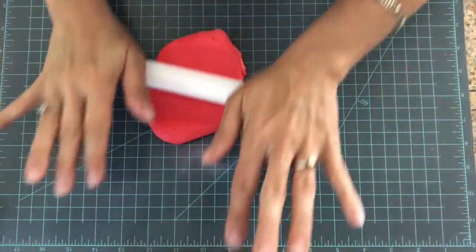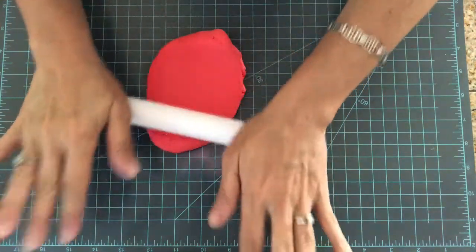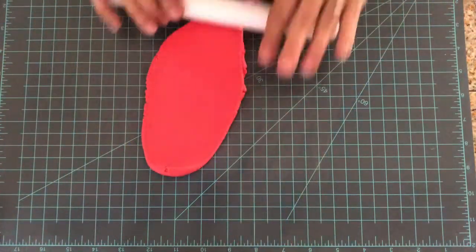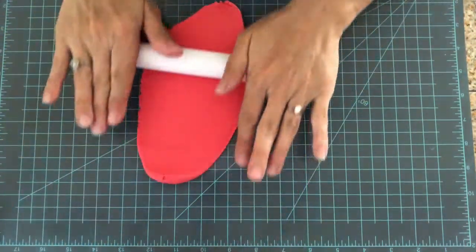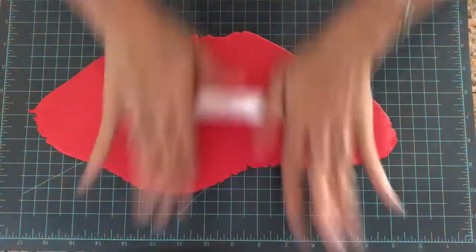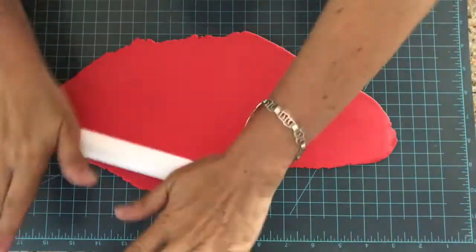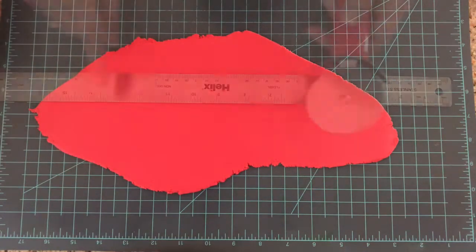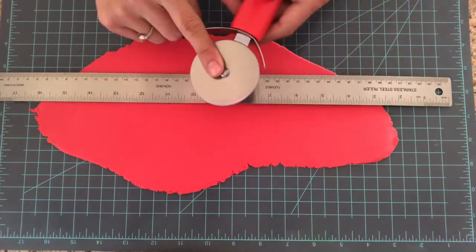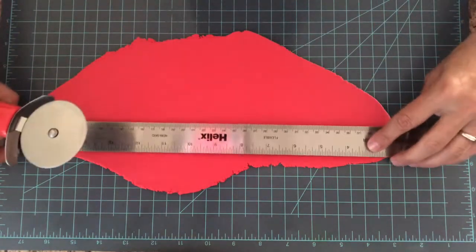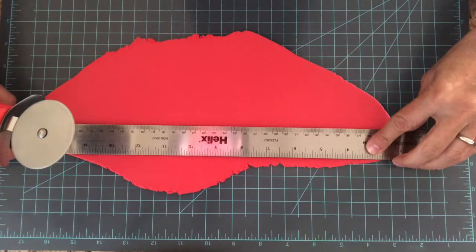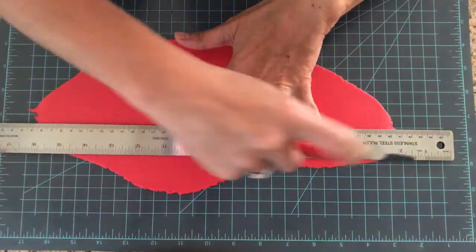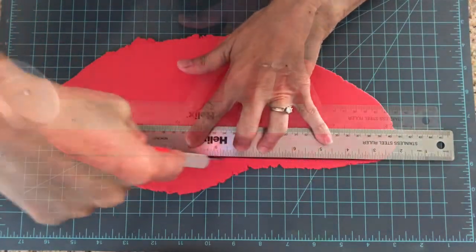I'm going to roll flat the red fondant. And with the ruler and the pizza cutter I'm going to make two stripes, one inch each.